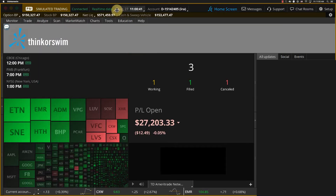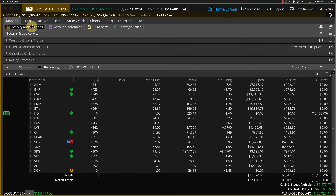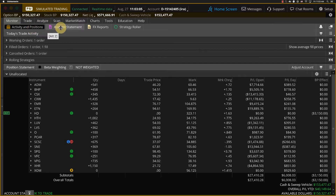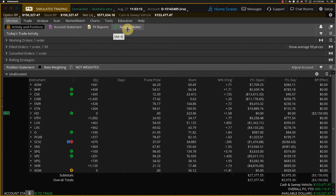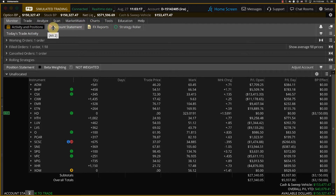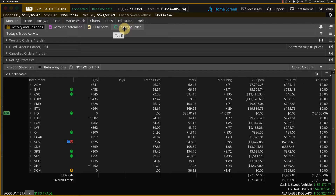Starting here on the home screen, we're going to navigate to the Monitor tab. On the Monitor tab, we have four sub-tabs. First, we have Activity and Positions, which allows us to track our orders and keep an eye on things pertinent to existing positions. We have the Account Statement, which allows us to track historical information relating to our accounts. We also have FX Reports and Strategy Roller. The first two tabs appear by default. FX Reports appears if we have Forex approval, and Strategy Roller appears once we have Options approval.